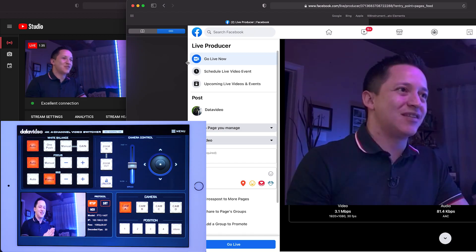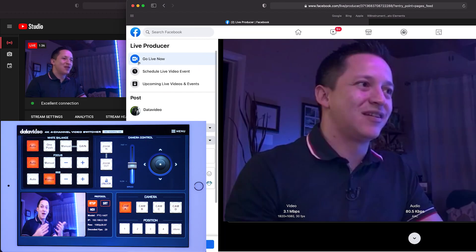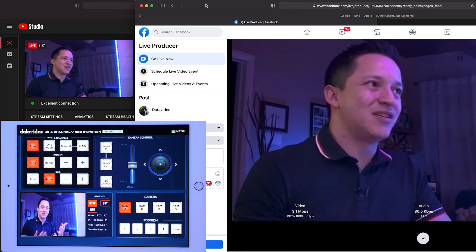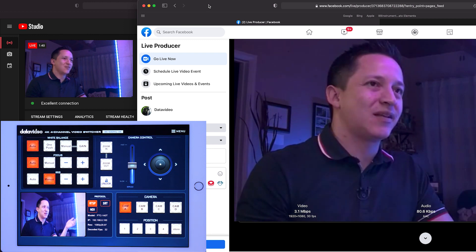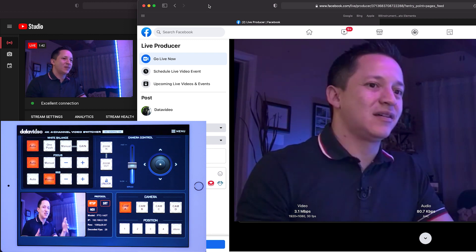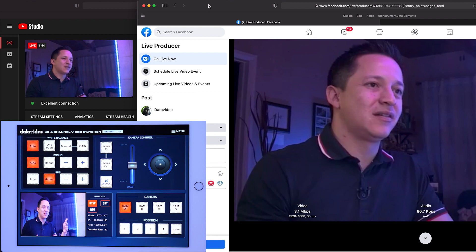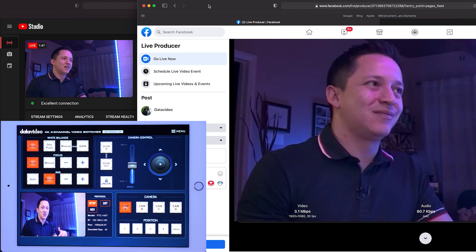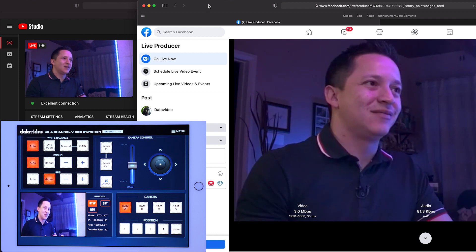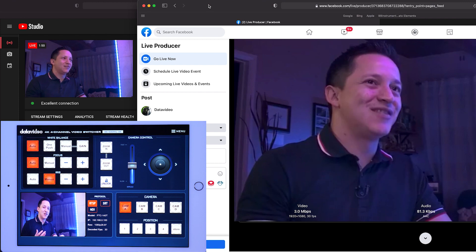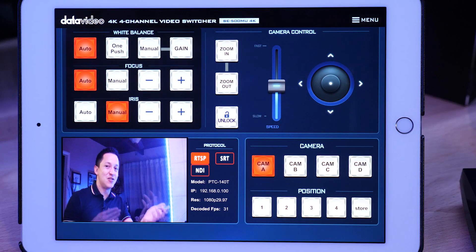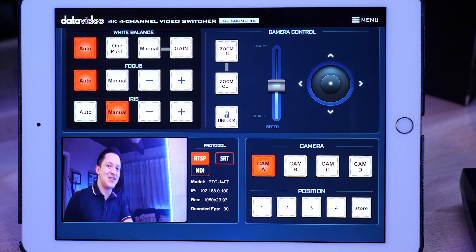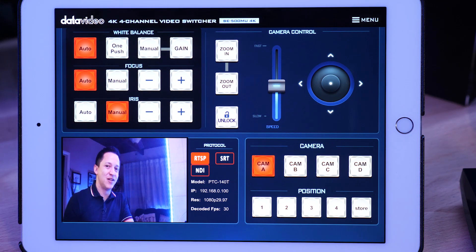As you can see, the app is still working. And we have a stream on Facebook and we have a stream on YouTube. All of it's happening at once. So the PTC 140, not only does it have dual streaming encoders built into the unit, but you can also continue to stream a live feed to the PTZ view assist app so you can control your camera during a live stream.